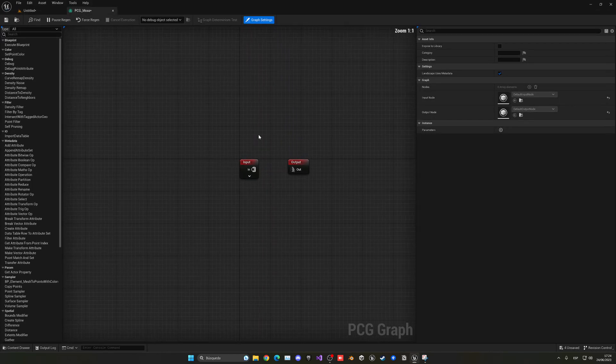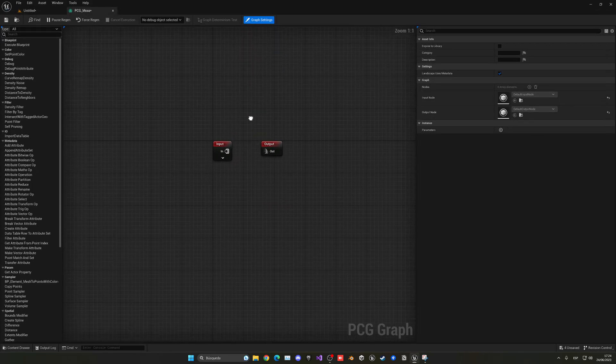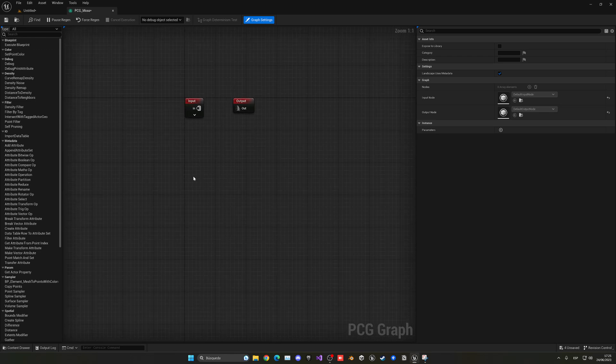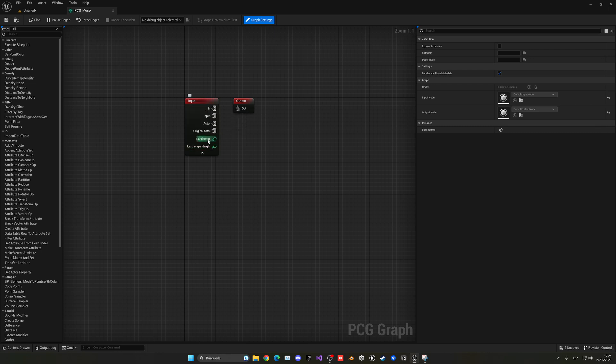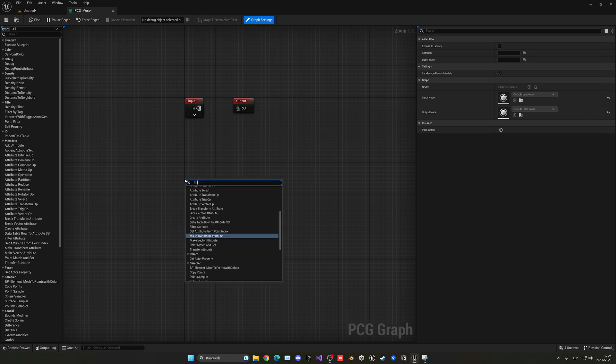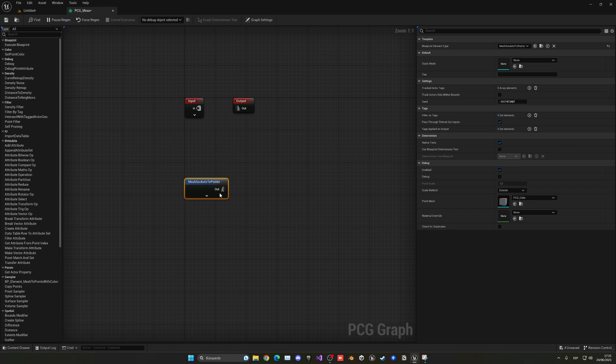If you haven't seen my beginner PCG tutorial, I will be leaving it in the description, just in case you want to get started with PCG. So, I'm not going to be doing a quick introduction here, but we're going to be using a special node, because right now in here, we can only access, for example, actor or landscape properties, but we want to be able to plot points in a mesh. So, to do this, we're going to be using the mesh to points node.